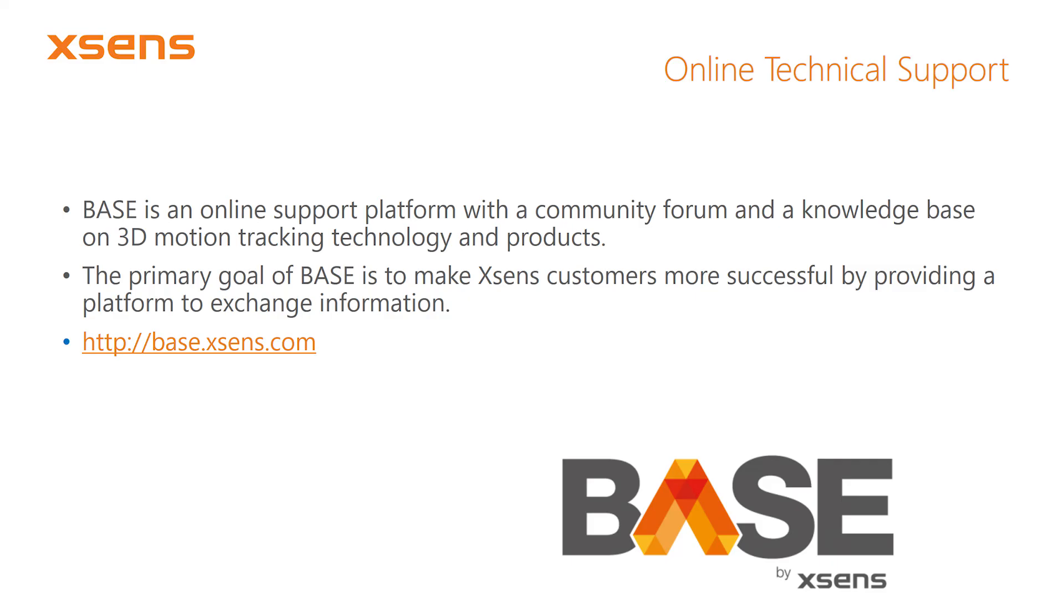We've reached the end of this tutorial video. If you have any questions or if you need help with your application, please visit us at Base.